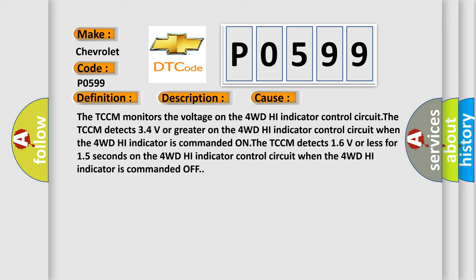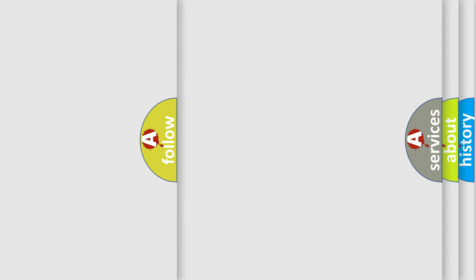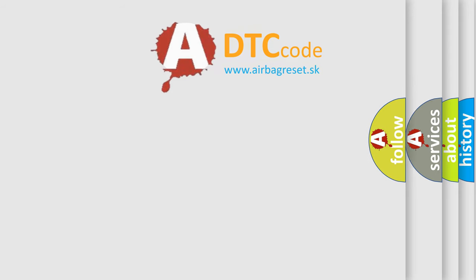The TCCM detects 16 volts or less for 15 seconds on the 4WD high-indicator control circuit when the 4WD high-indicator is commanded OFF. The Airbag Reset website aims to provide information in 52 languages.